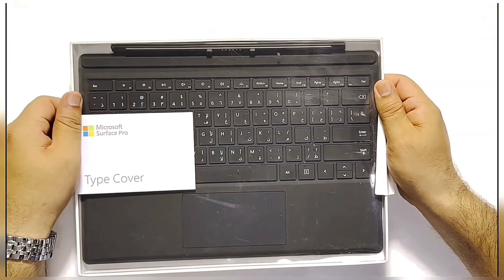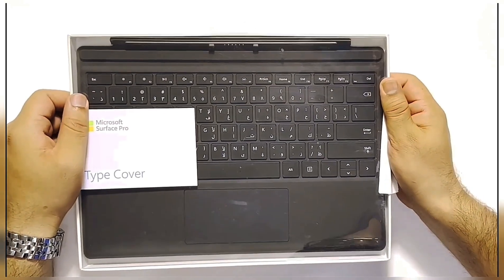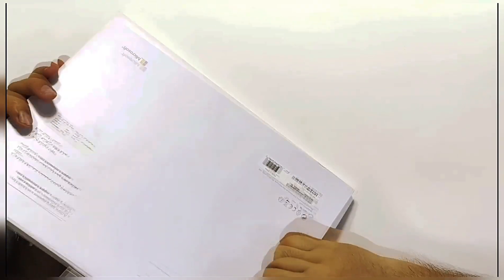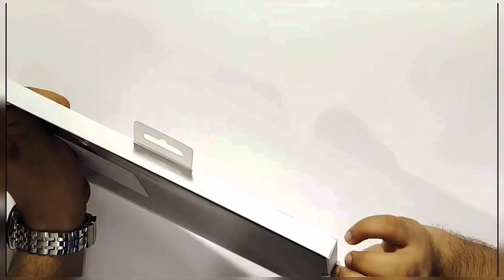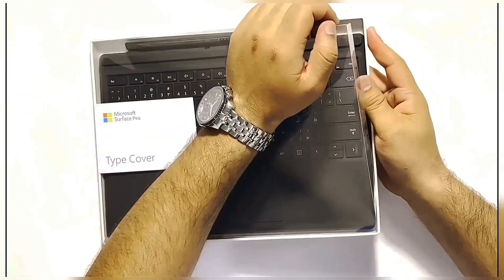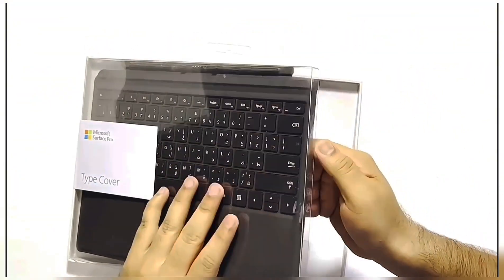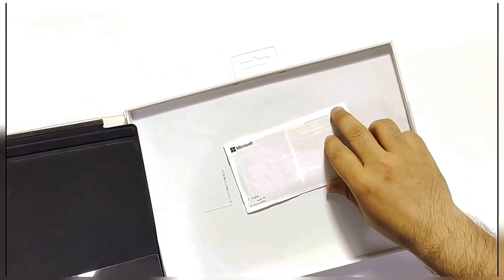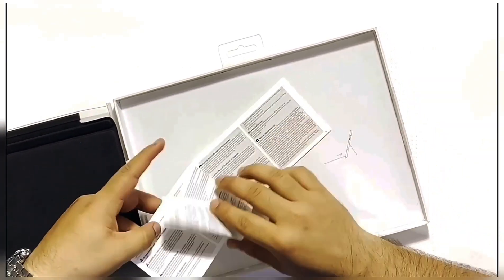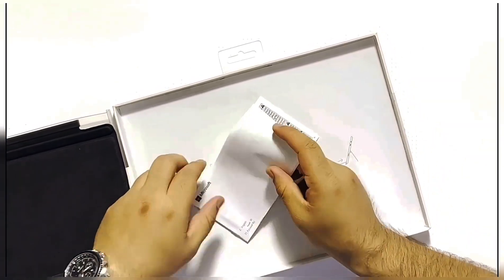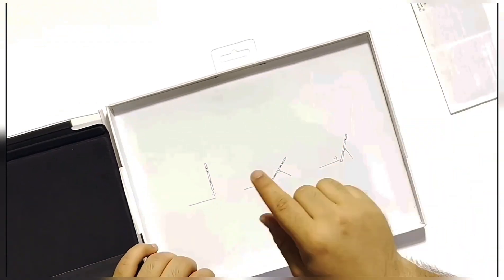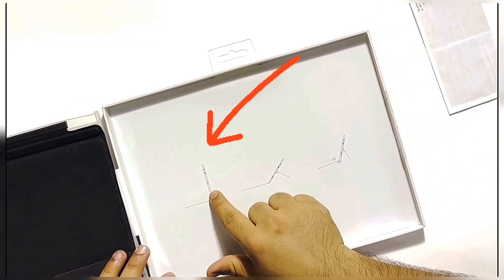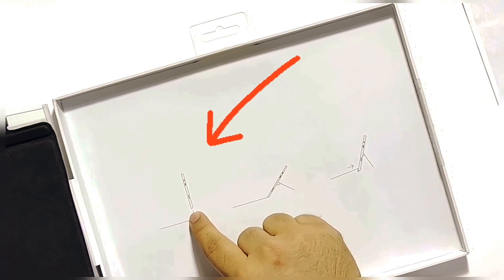So guys, this is the Microsoft Pro 7 keyboard. Let's unbox it. And here is the product guide to read before you use the keyboard, and also simple illustrations of how the keyboard gets attached to the Microsoft Surface Pro.